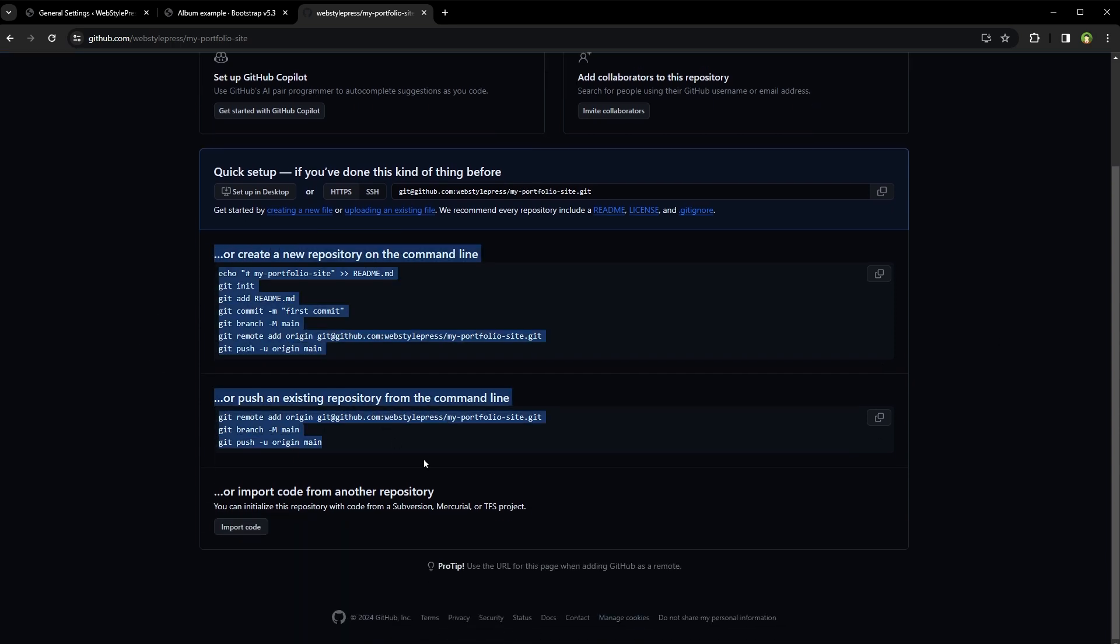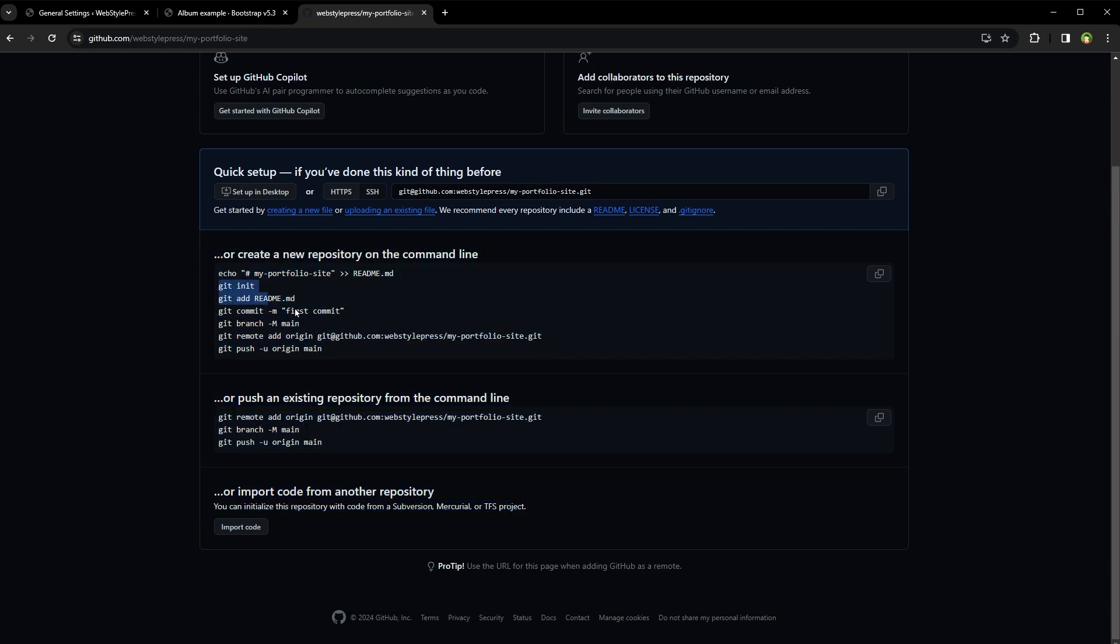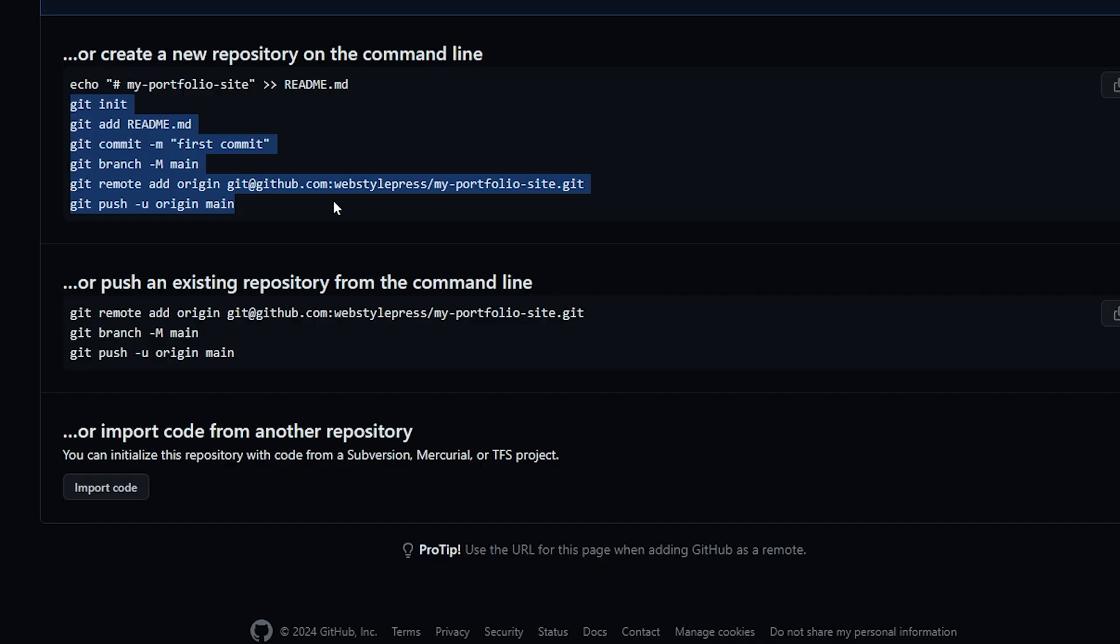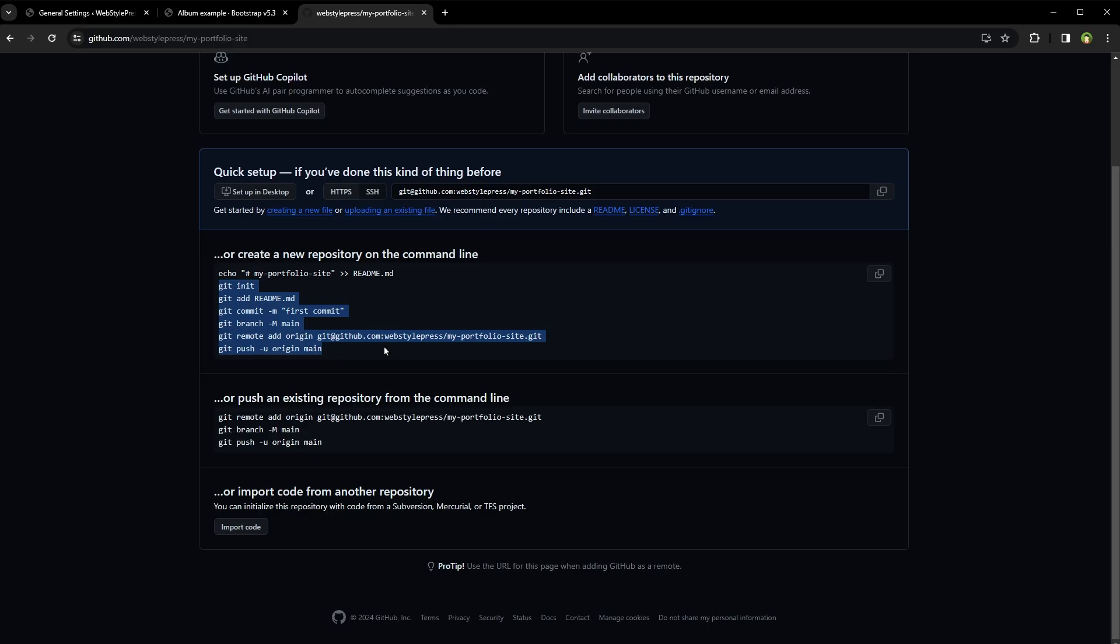Now here are instructions for what to do next, but it's for developers. These are like create new repository on command line, use a bunch of commands to commit and push the code from PC to your GitHub repo, or if you already have created a local repo, use these commands to push code to this repo. But we don't want to do that.